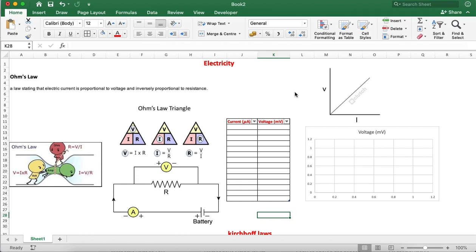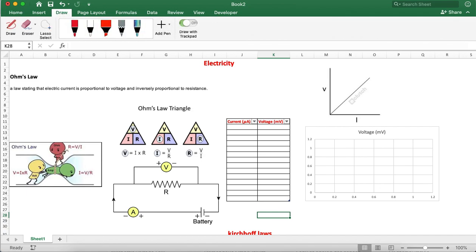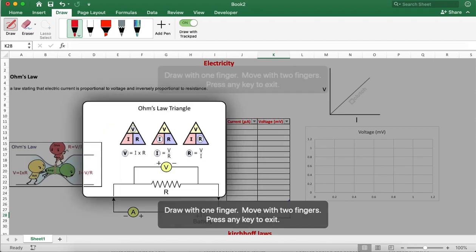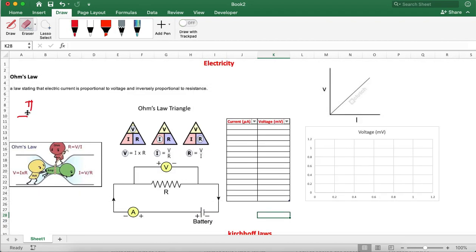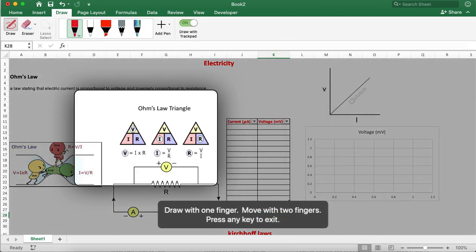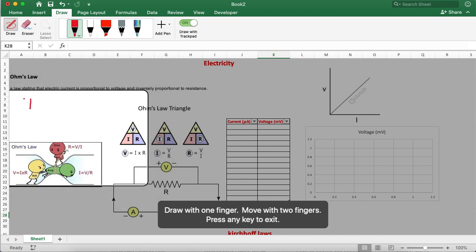So, first coming to Ohm's law. Please see these simple diagrams. When current is flowing through the circuit, according to Ohm's law, the current I is directly proportional to the voltage. So if you increase the voltage, the current also increases linearly.